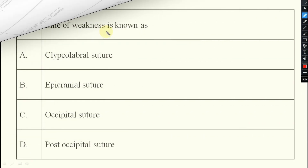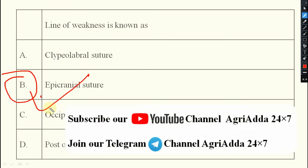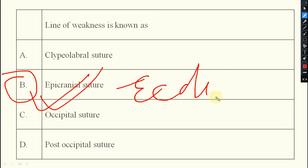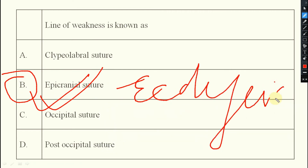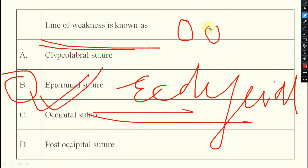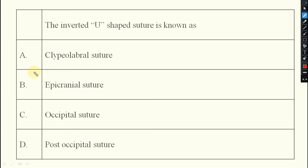Next question: the line of weakness is known as what? It is the epicranial suture, also called the adfrontal line — both terms refer to the same structure. It is called the line of weakness because during the molting process, the old cuticle splits along this line and the new instar emerges.